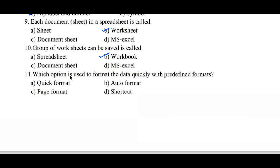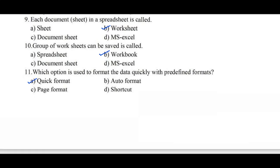Question number 11: Which option is used to format data quickly with predefined formats? Option A: quick format, B: auto format, C: page format, D: shortcut. Option B, auto format, is the right answer.